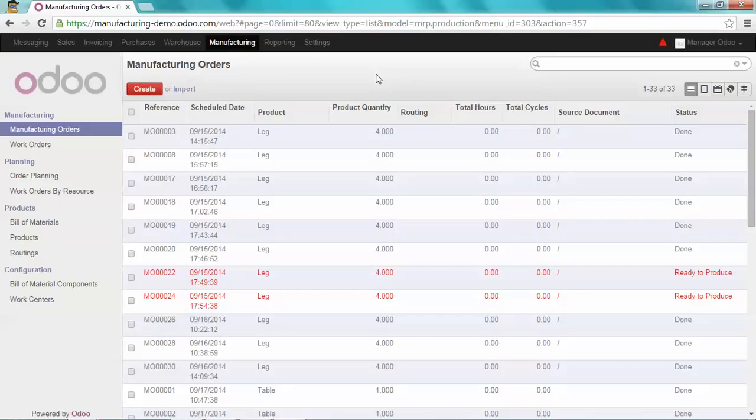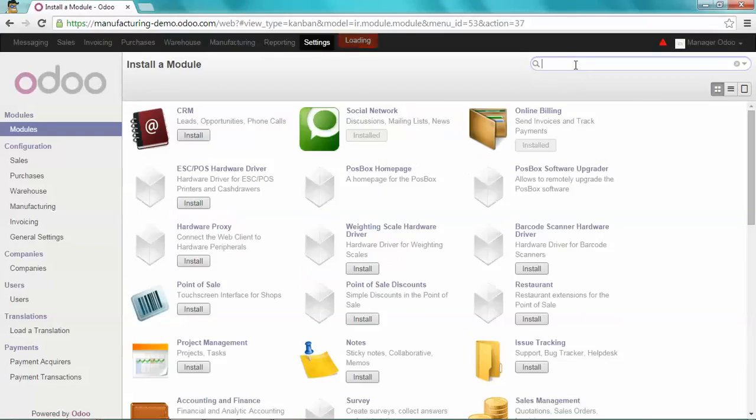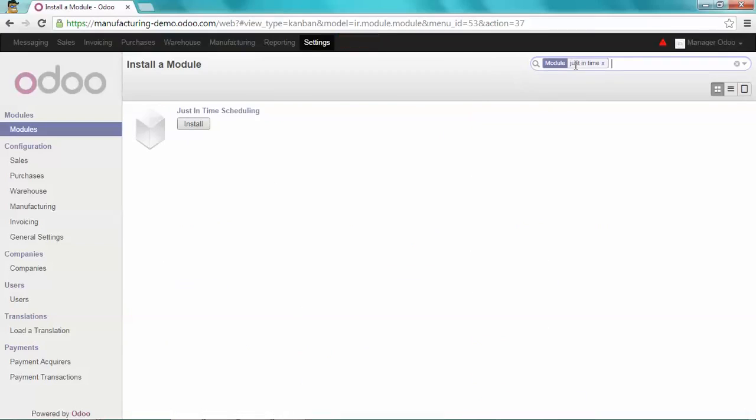First of all, let's install this new feature. Go to Settings, Modules, and remove the filter. Type just-in-time and install the just-in-time scheduling.